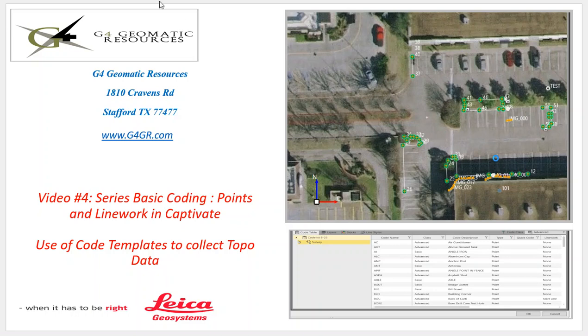Hello, this is Jeff Ryle from G4 Geomatic Resources in Houston, and today we're going to go over our fourth video on basic coding, going over the use of code templates to really increase our efficiency when we're collecting topo data.